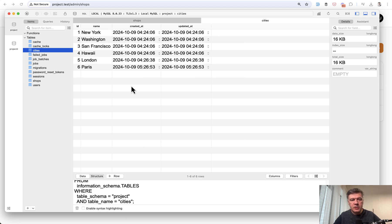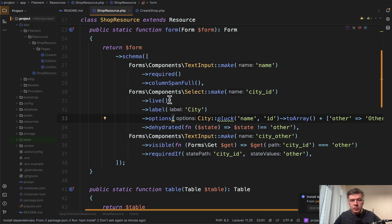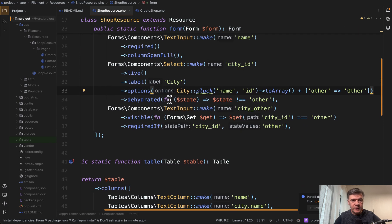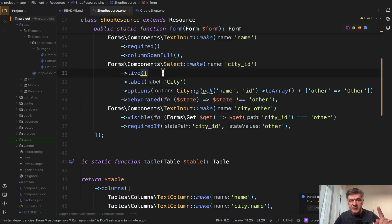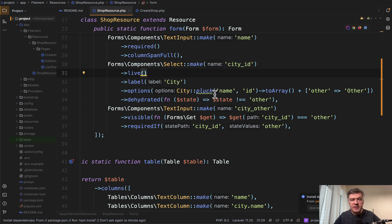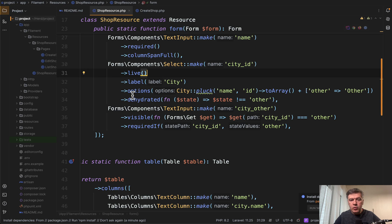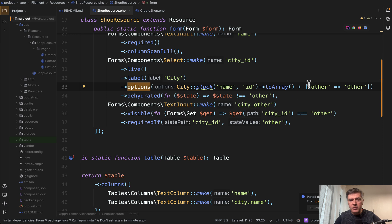Now here's how it looks in the code. The shop resource looks like this. And there are a few things to mention here. First, that dropdown select needs to be live, which means that every time the dropdown value changes, then the form refreshes and dynamic things happen. Then with options, we get those options from city database model and the table, but then we add plus other.